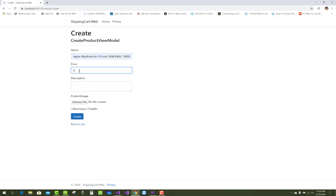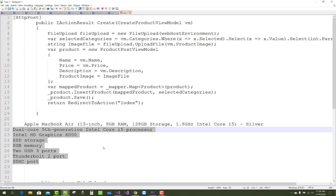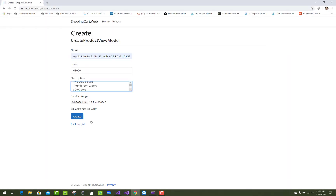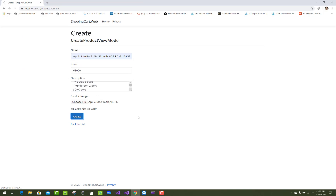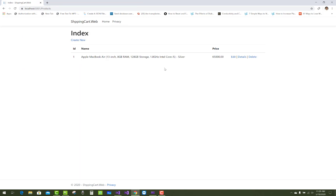Apple price and description are entered. Select the image for the product. The product is added successfully — the product was successfully added. Now when we click on the Add Detail section, another error appears related to mapping.